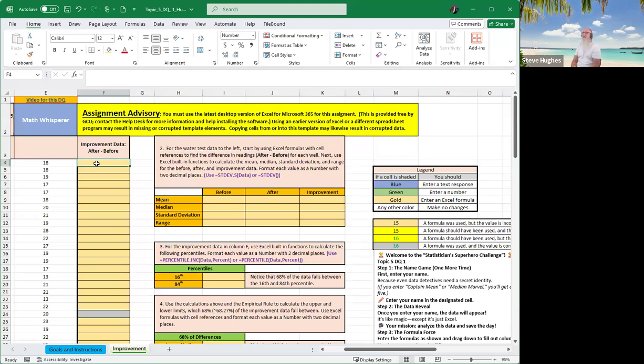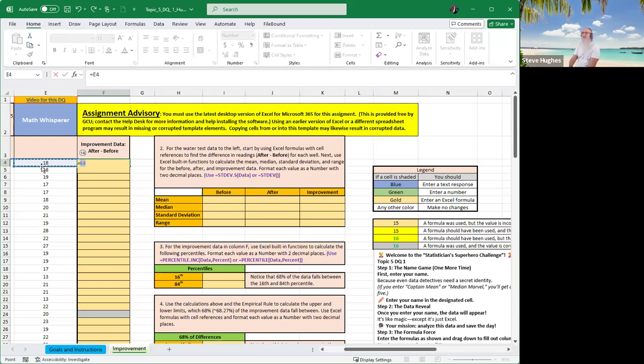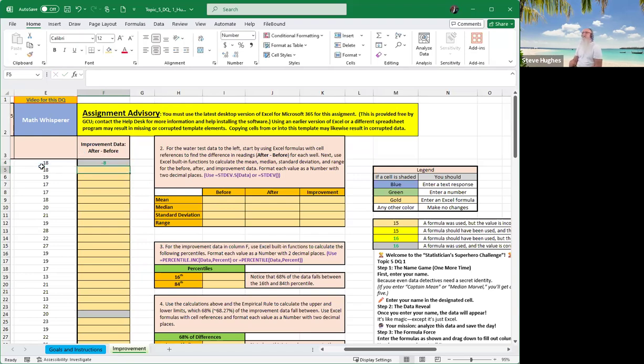So the improvement data is, is there a difference from the treatment that was given to the water wells? We're going to type in equals and then you're going to click on cell E4, minus D4 because I'm not going to leave the screen, but you can just click on it. And hit enter.